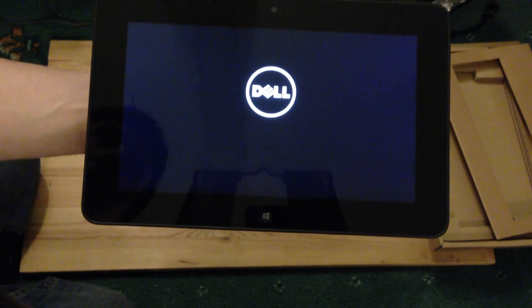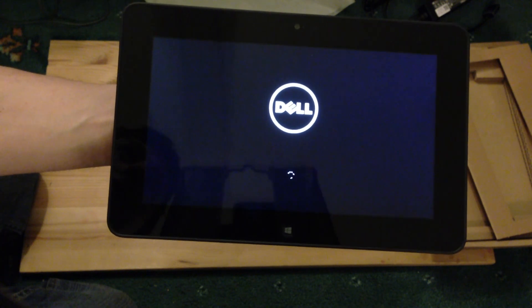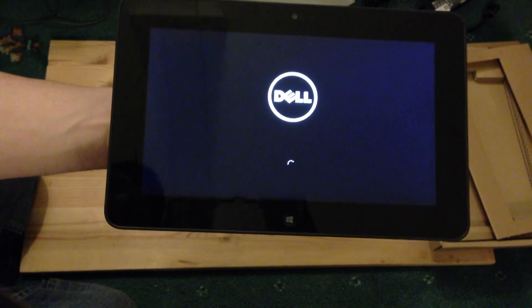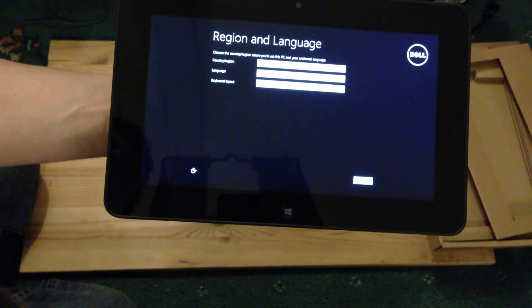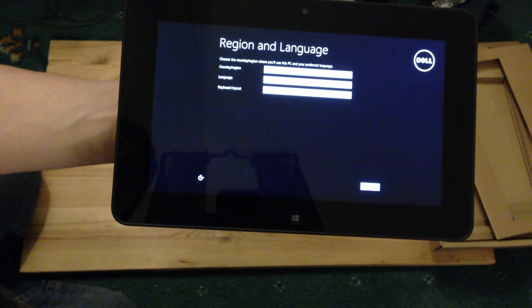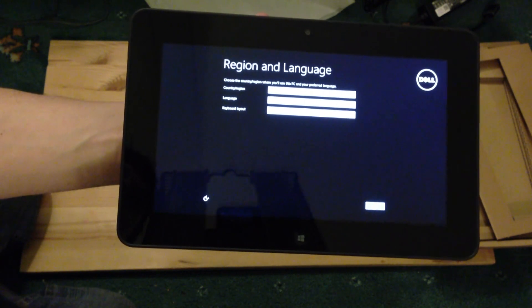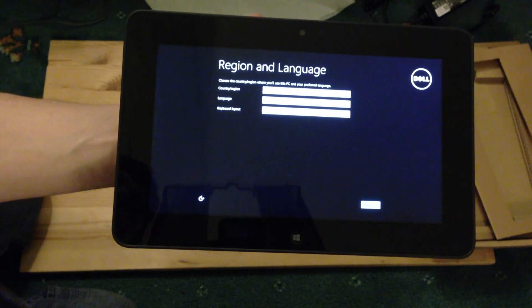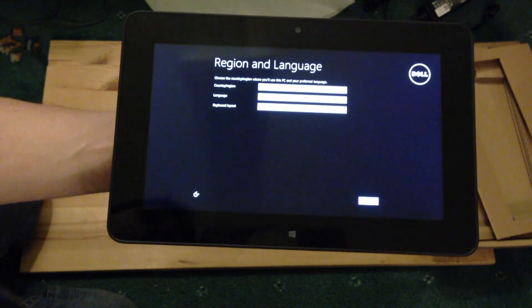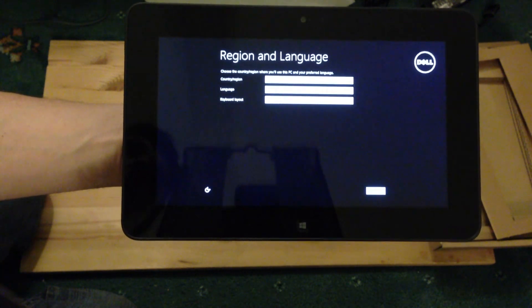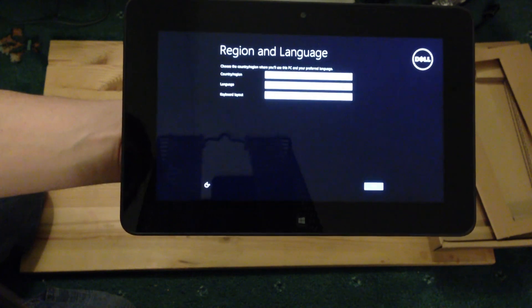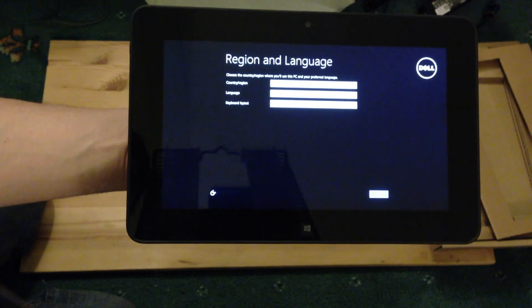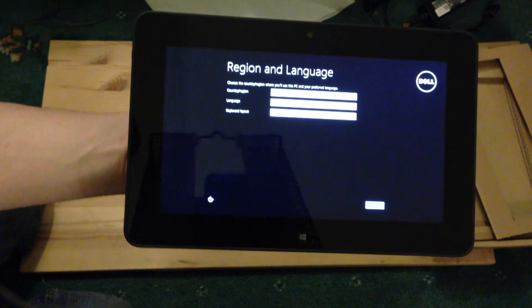Now, this comes with an Intel Atom processor, it's the Z2760, 1.8 GHz, Intel 8 Pro 32-bit. It's got a 10.1 IPS, 1366x768 wide view angle LCD with Corning Gorilla Glass. It's a capacitive 10 finger touchscreen. 2GB of DDR RAM, 64GB solid state drive, and the graphics is an Intel Graphics Media Accelerator at 533MHz.